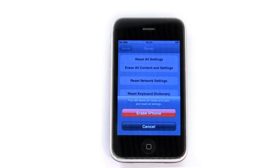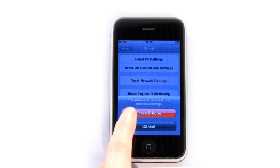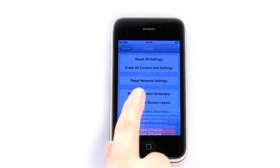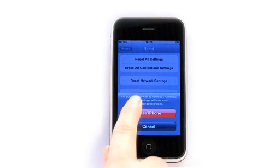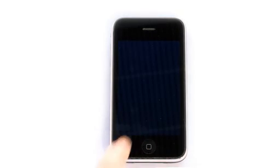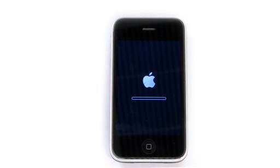Step 3. Tap the erase option to confirm step 2 and then wait for your iPhone to process this command. Depending on how much data you have on your iPhone 3GS, this will usually take a few minutes.